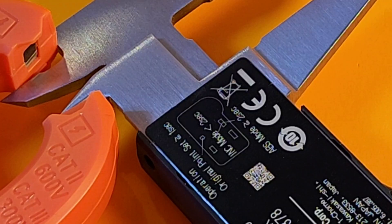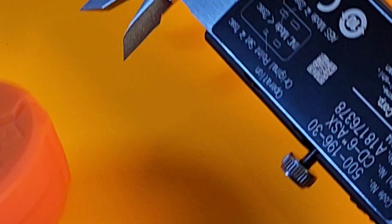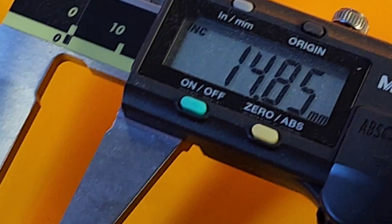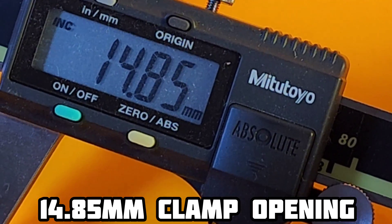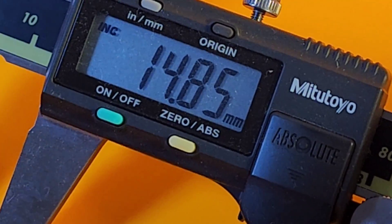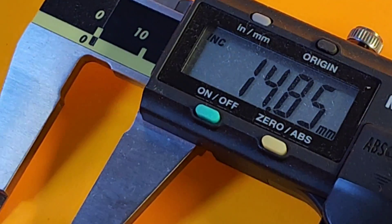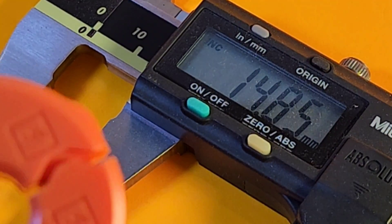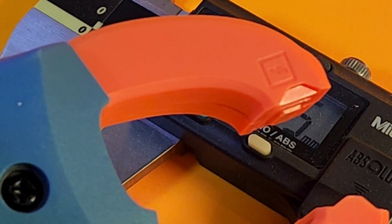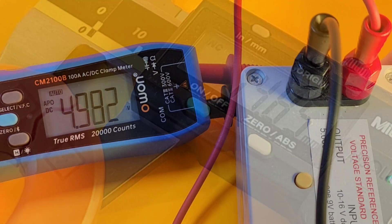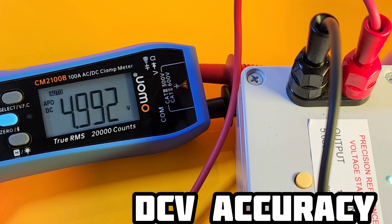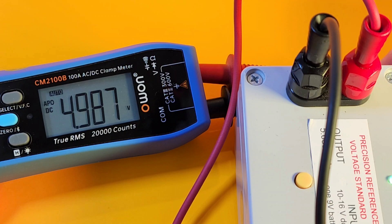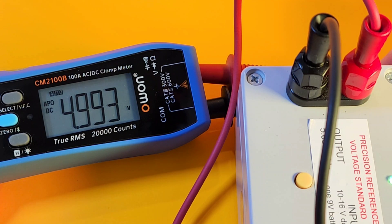Have the digital caliper on a fully extended jaw on that OWON. And that is giving us 14.8, just under 15 millimeters fully open. So not the biggest clamp opening, but enough for most of your needs. Looking at that high-res display, 5.000 is what we'd like to see. 4.992 is what we're getting.